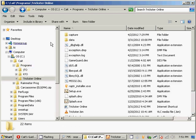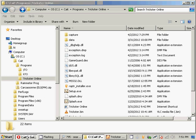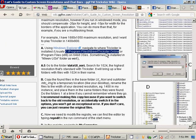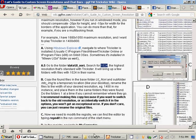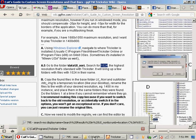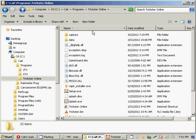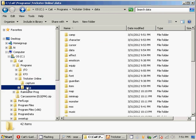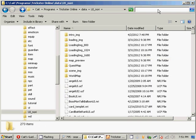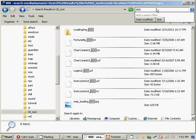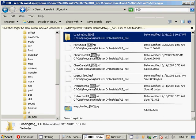What you want to do is: if you're going to go to a resolution smaller, you're actually going to want to search for 800. If you're going to do a resolution bigger, search for 1024. I'm going to do smaller so we can get rid of the pixel corruption, so let's search for 800. We go to data/uinori and then search for 800, and it comes up with all these files.